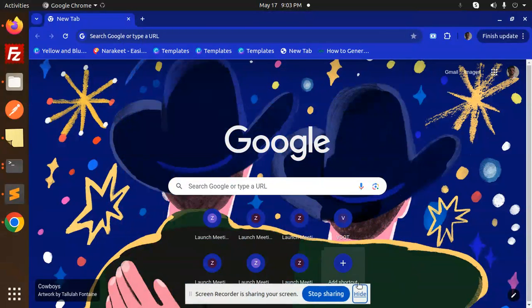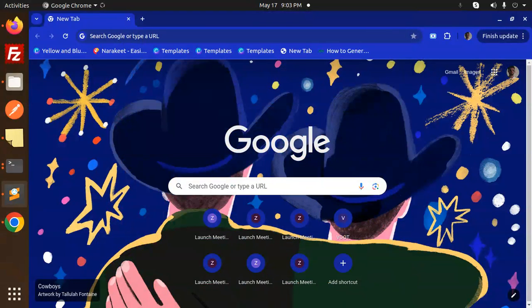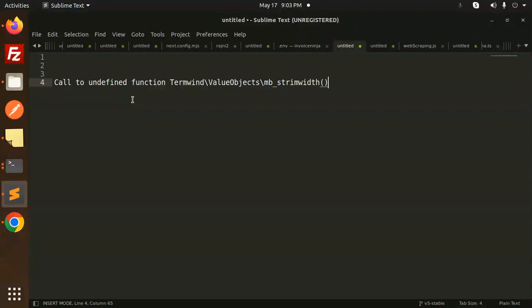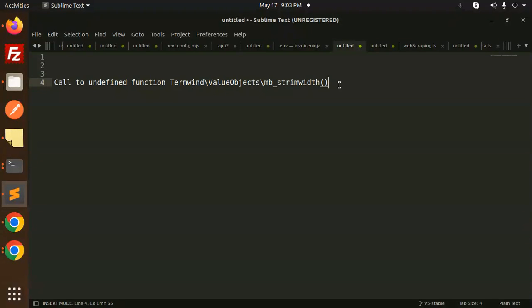Hello friends, welcome back to a new tutorial on PHP. I am facing an issue called 'undefined function termwind value object mb_string_width'. So how do we solve this issue?